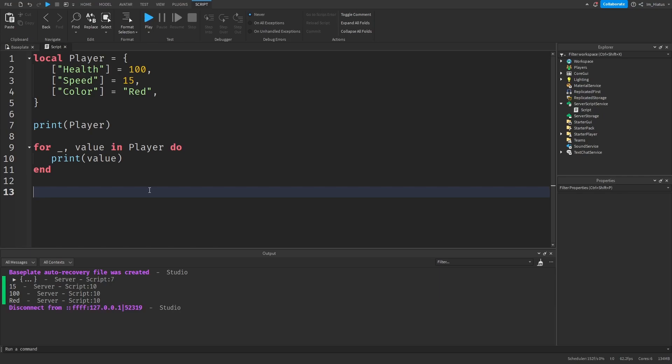Understanding tables is essential for scripting. From now on, you'll see tables being used everywhere throughout Luau. So if you do find tables tricky, I suggest practicing with them on your own so you get used to them and asking any questions you may have about them.